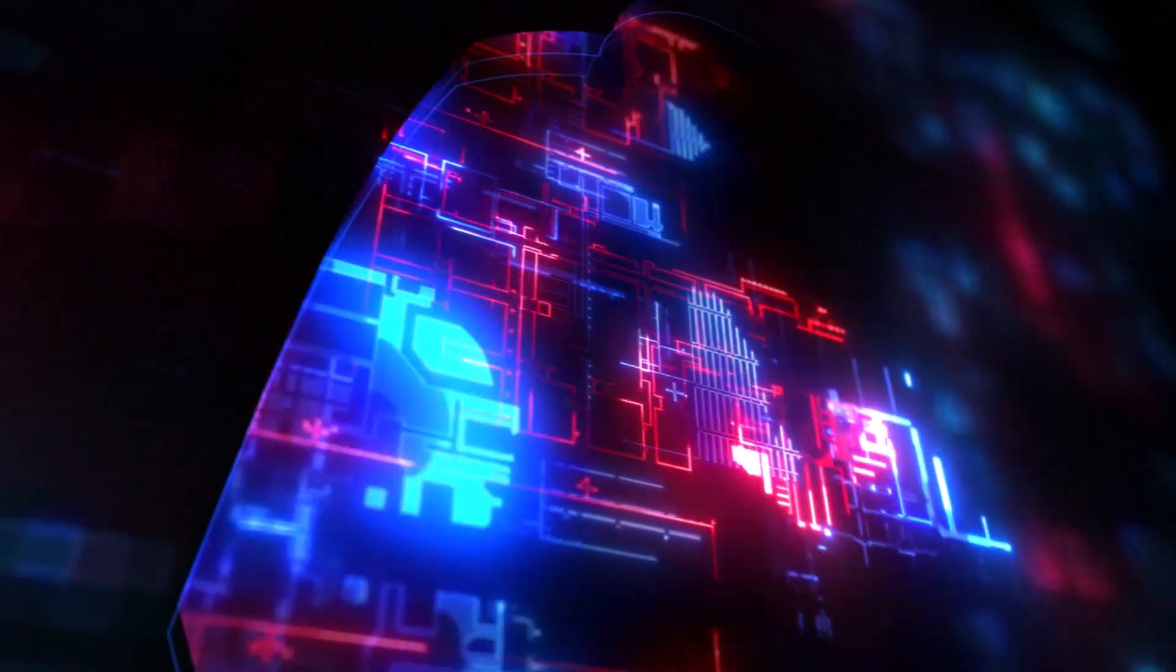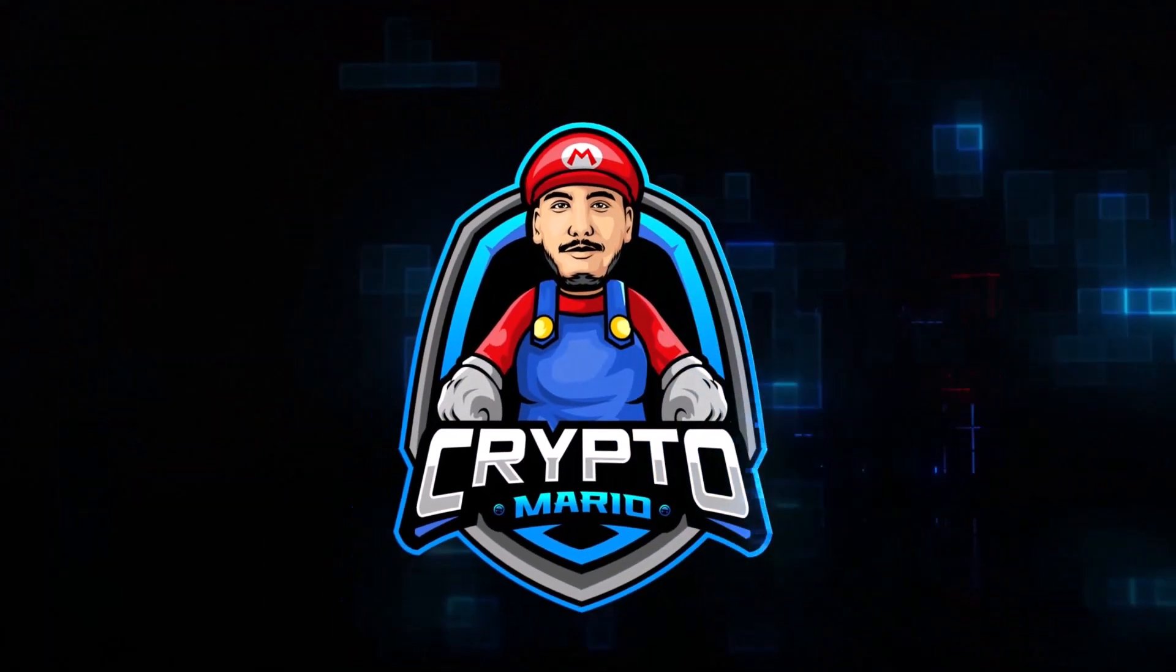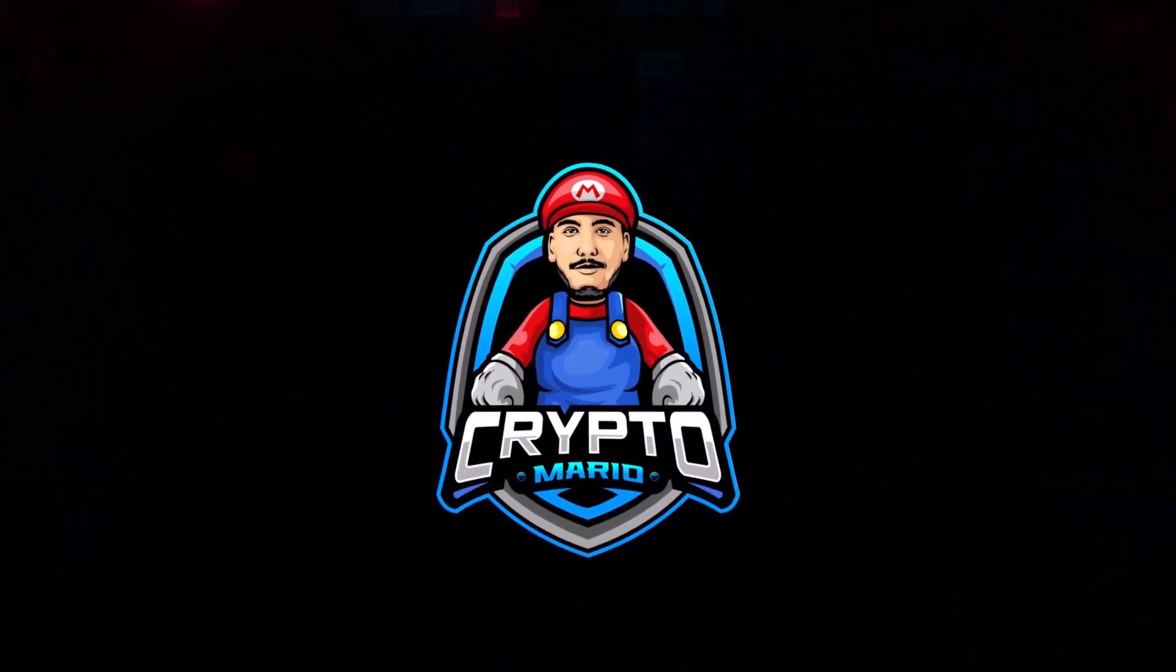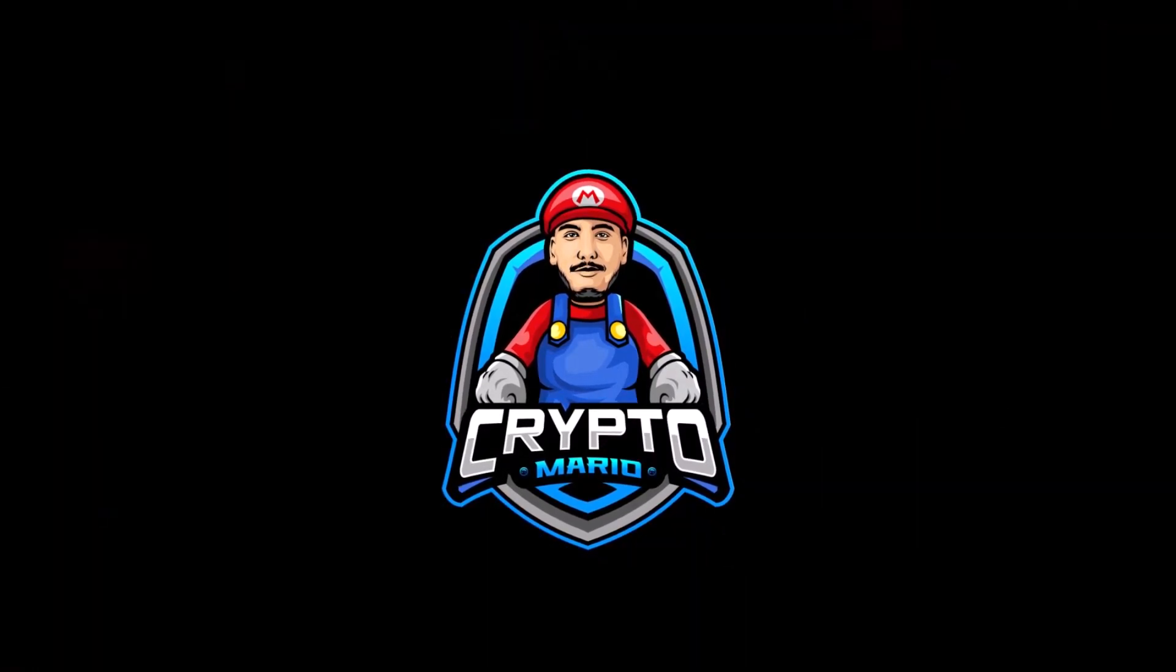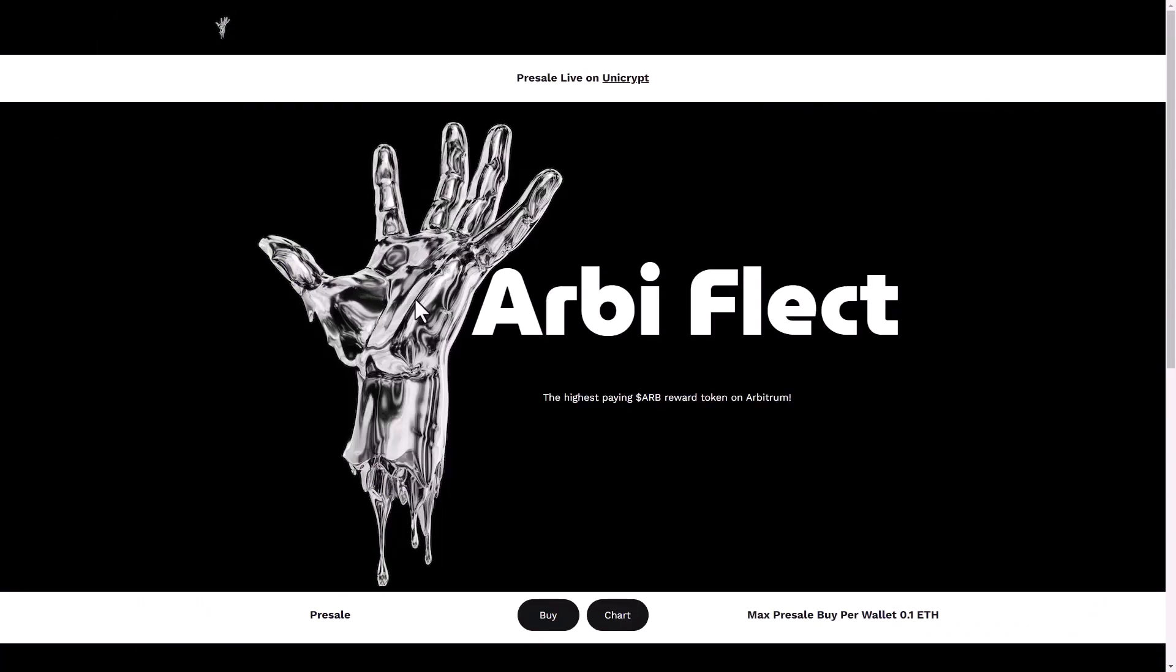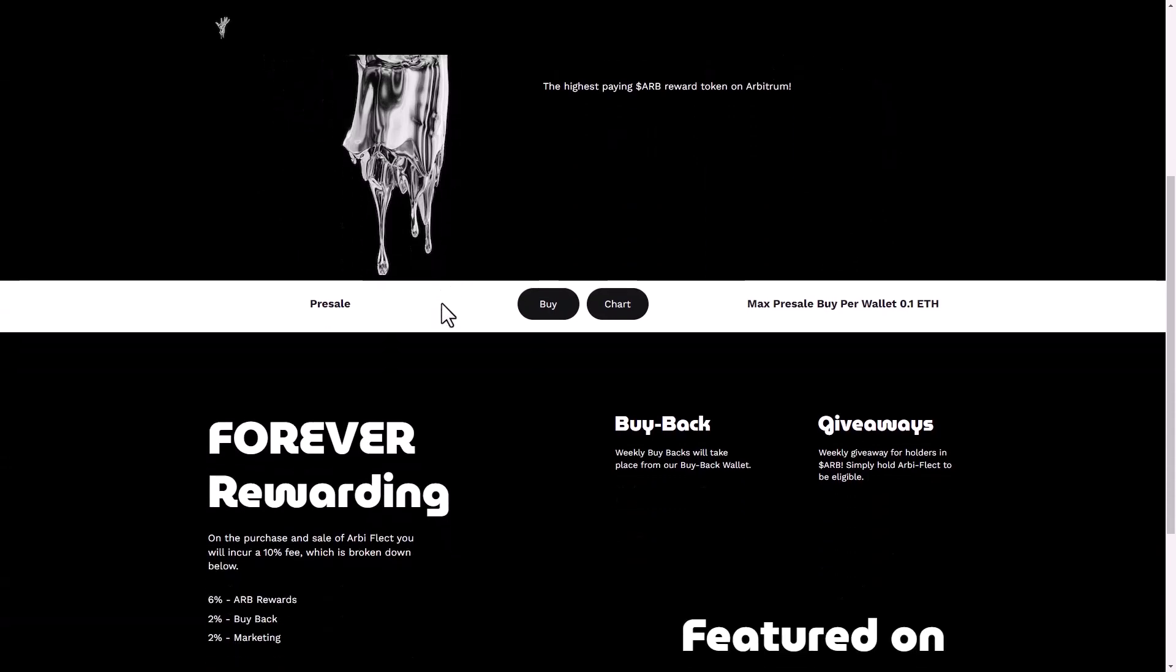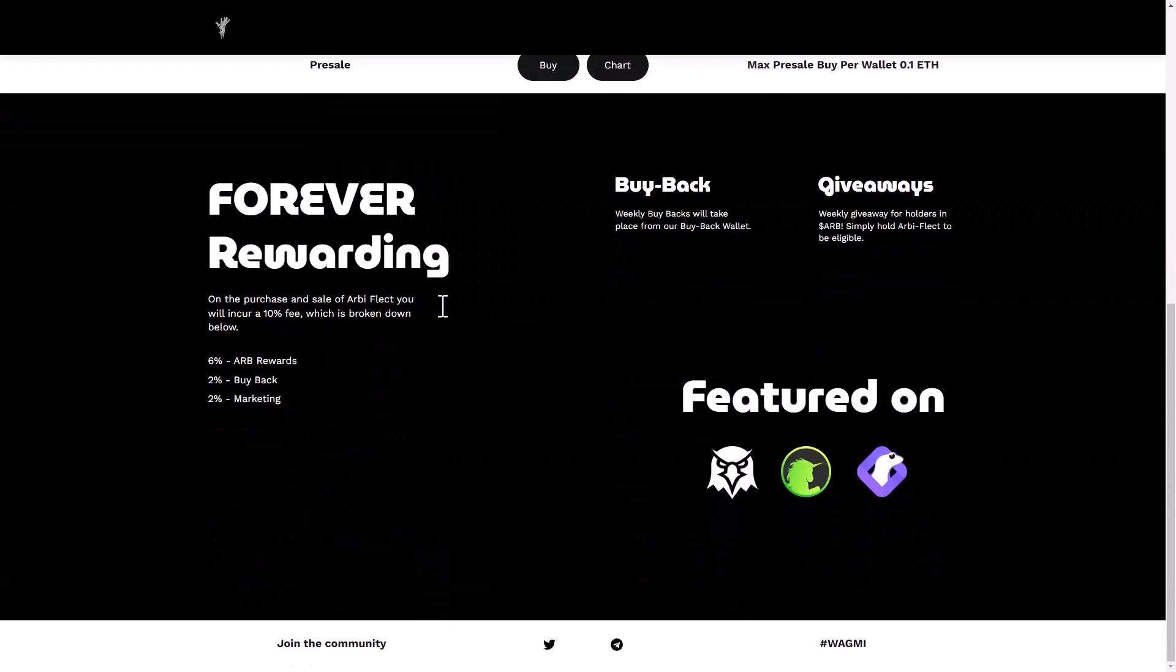So guys, let's get into it. Welcome to the RBFlect platform, the highest paying RB reward token on Arbitrum. If you want to get the highest paying RB reward token on Arbitrum and maximize your network reward by holding RBFlect token from Air Reflect Finance.